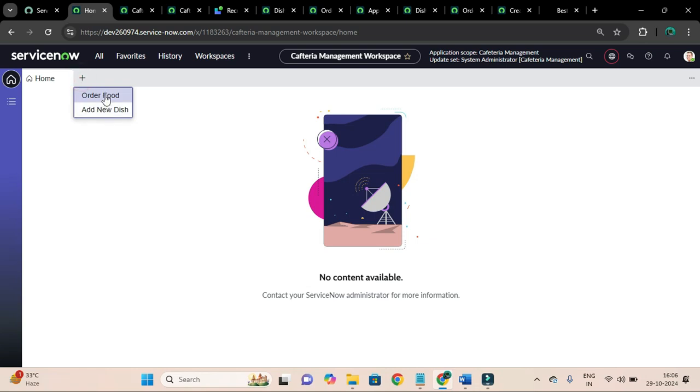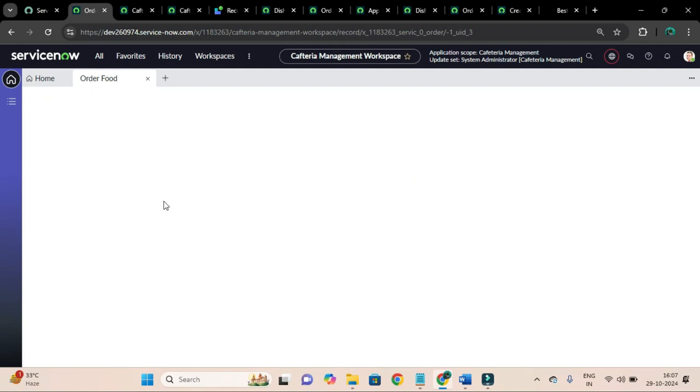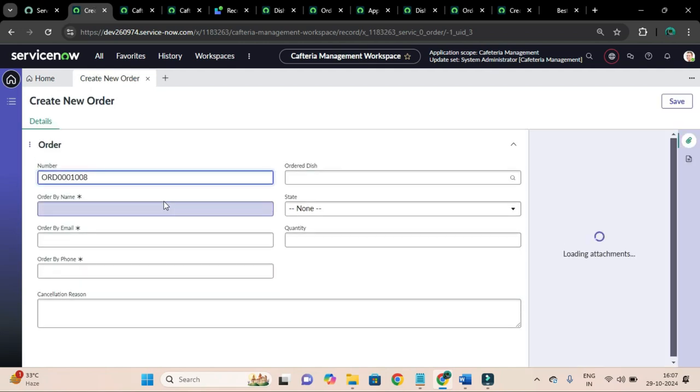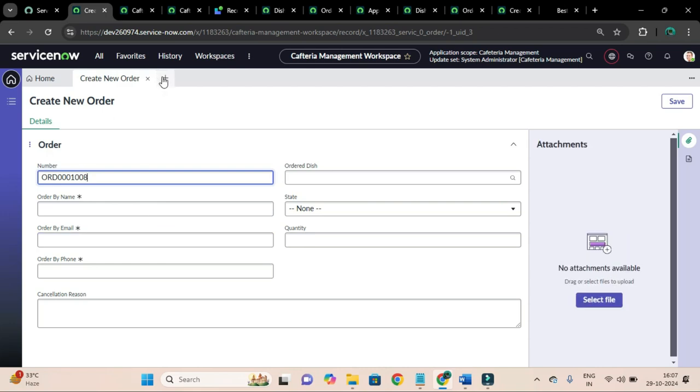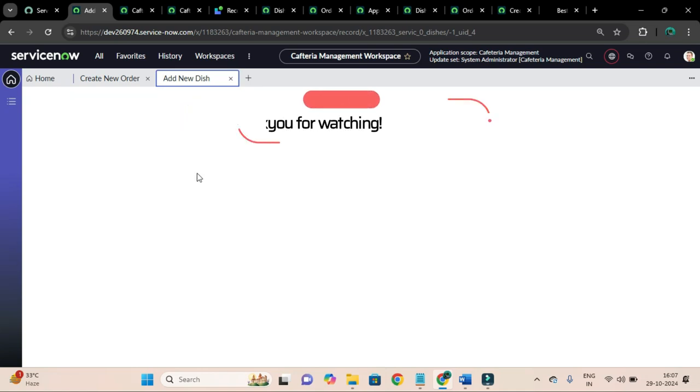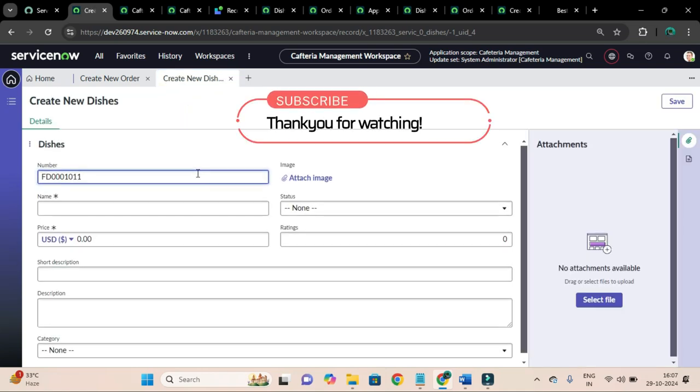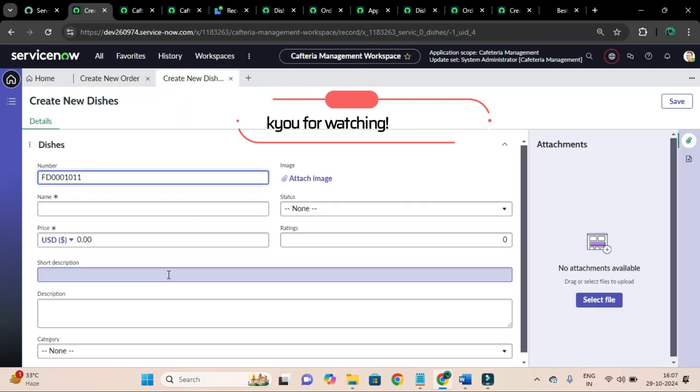Add new dish. If I click on this order food it will open me to order food, and if I will open for to add new dish it will open record to add new food.